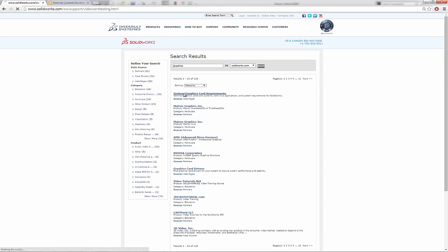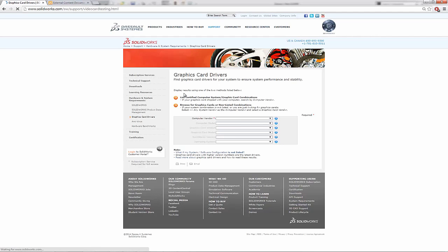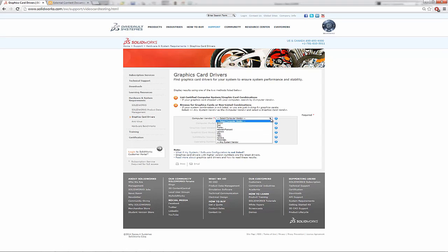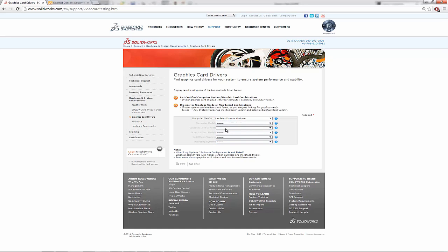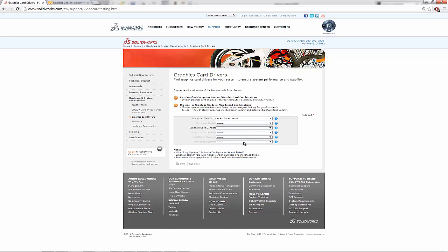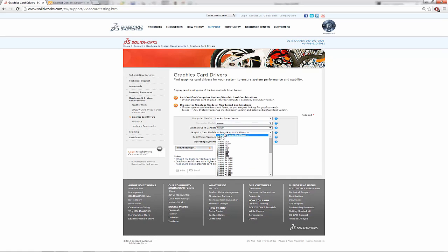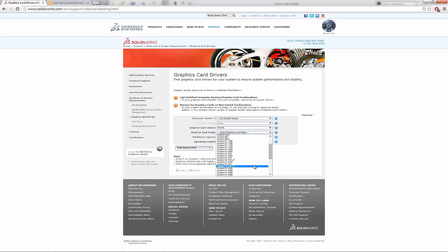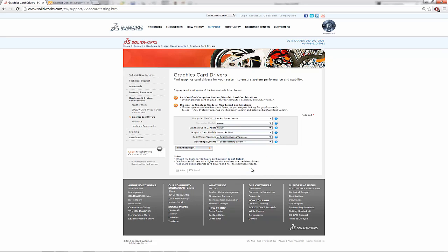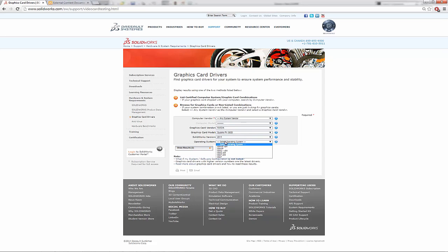And it's going to load this drop down where we can select our computer vendor, so on and so forth. So here, I'm just going to say any system vendor. And I'm going to look at the graphics cards available. So Nvidia was mine. Graphics card was a FX 3800. And I can select what SolidWorks version we'll do for 2015 since that's new out. And I'm running Windows 7 64-bit.